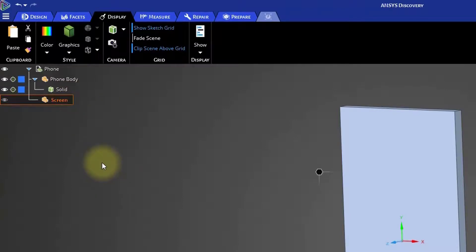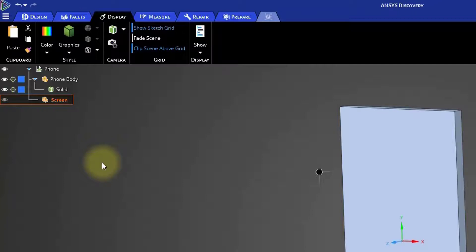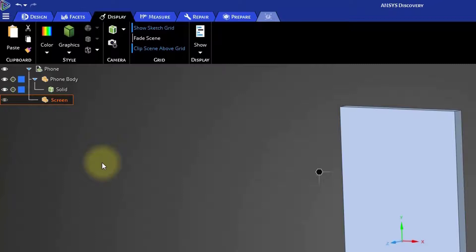Notice that the color of the phone body component changed in the window. The text in the word screen is also bold and orange. This means the bold component has been activated. When you activate a component, it indicates to Discovery that any operations or new items created should be applied only to that component. This includes items like sketches and operations like pulling to add or cut material.